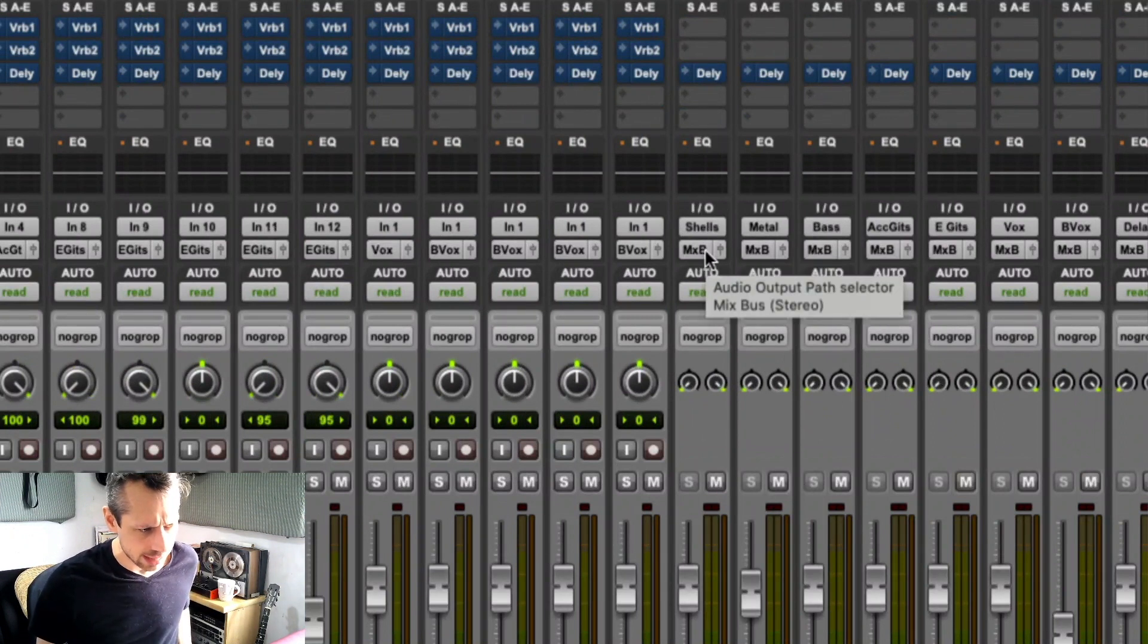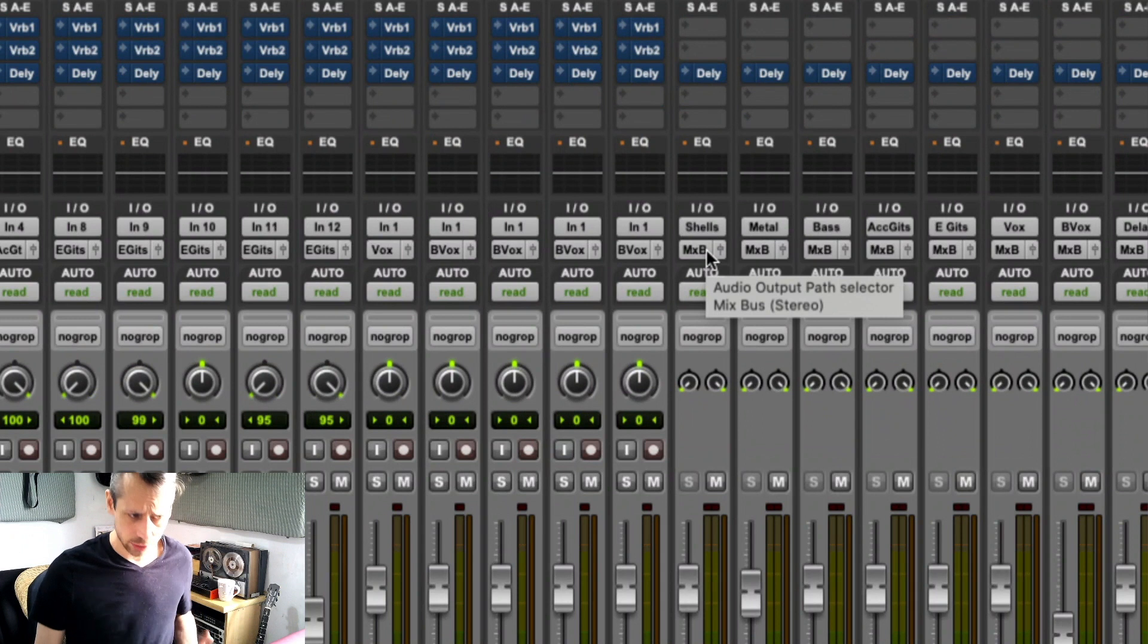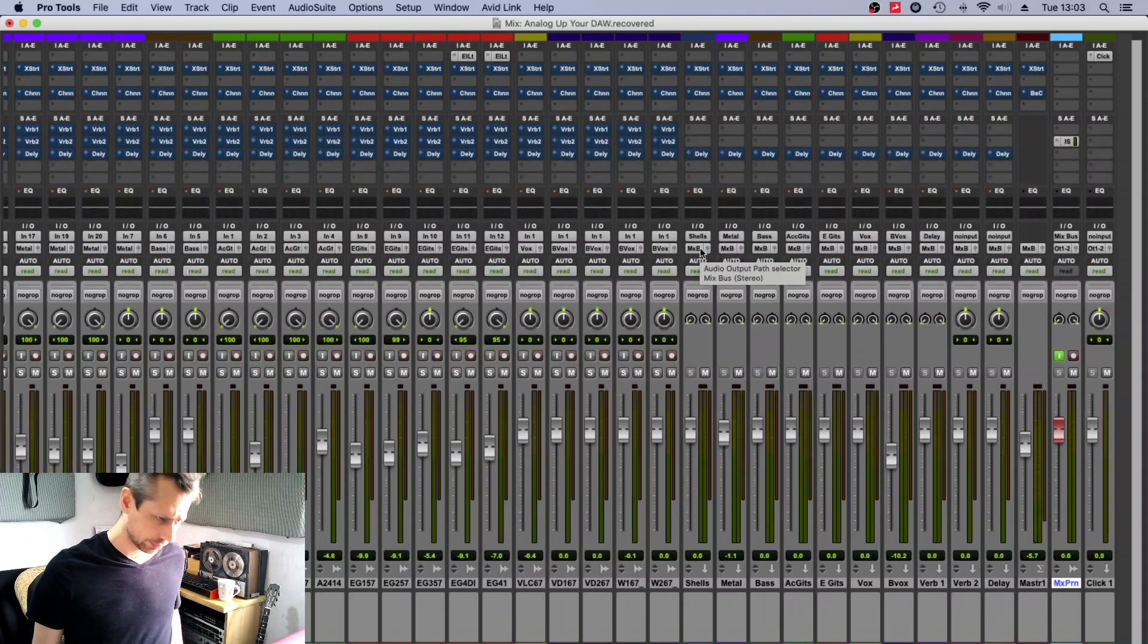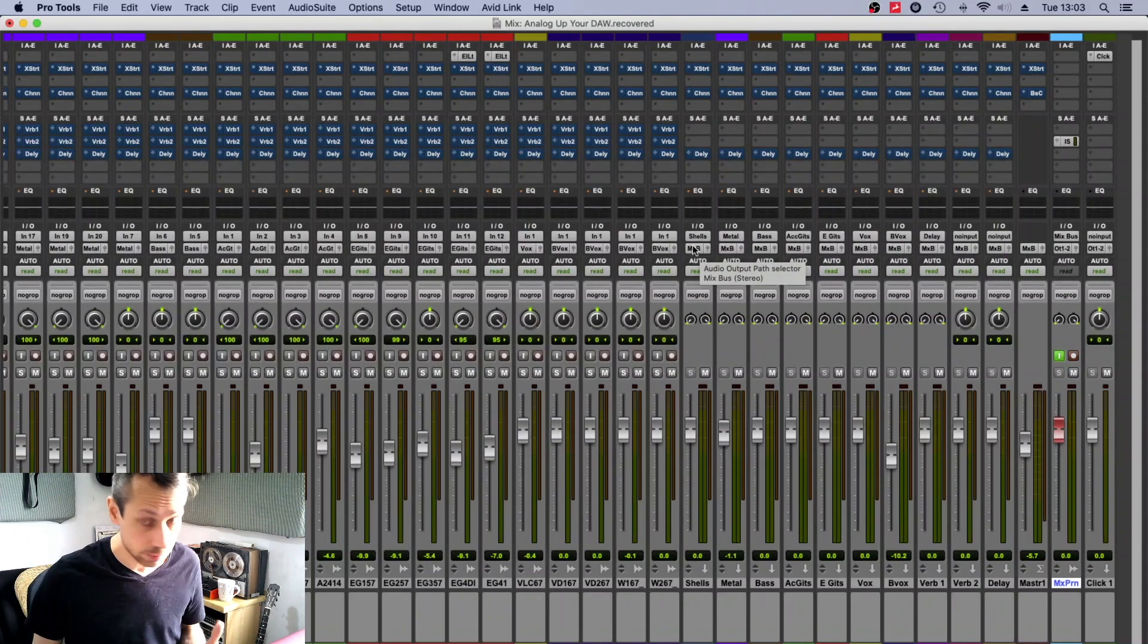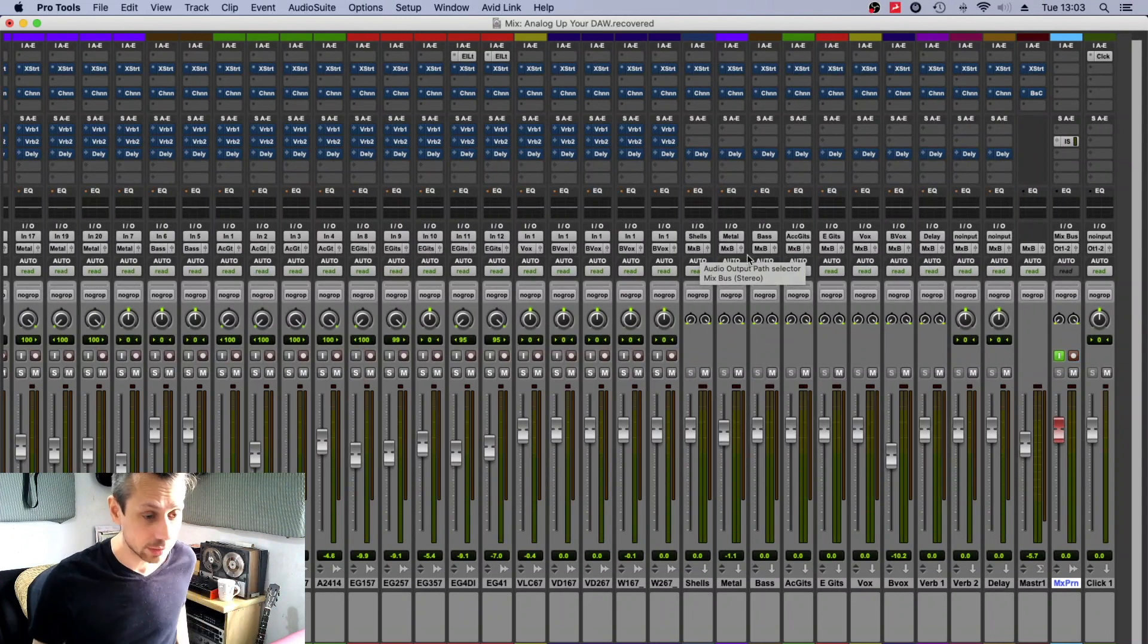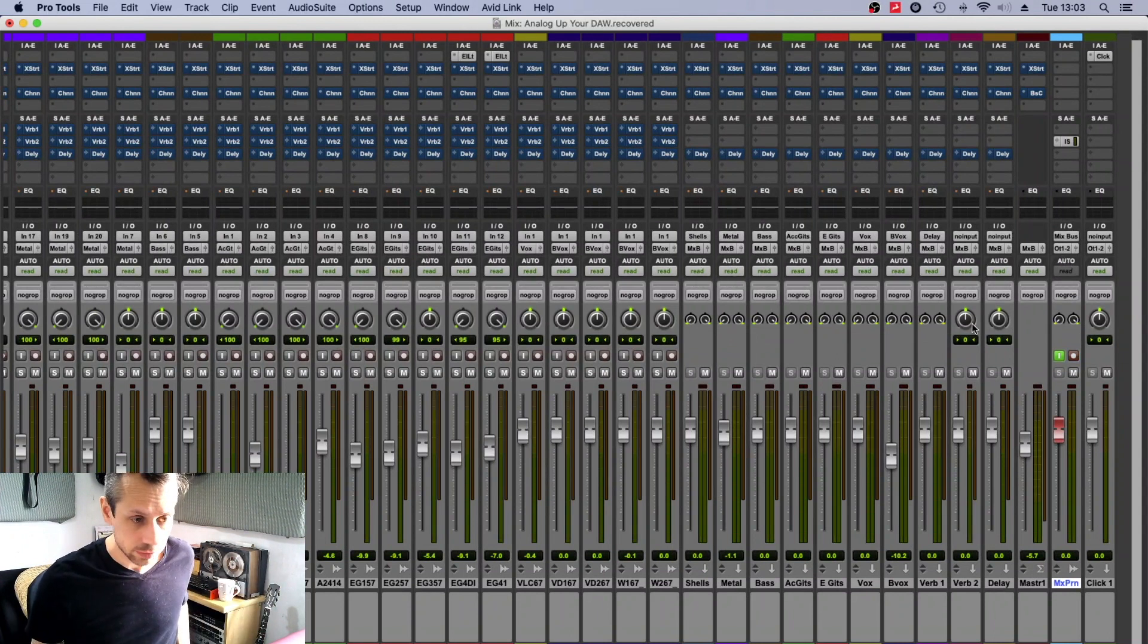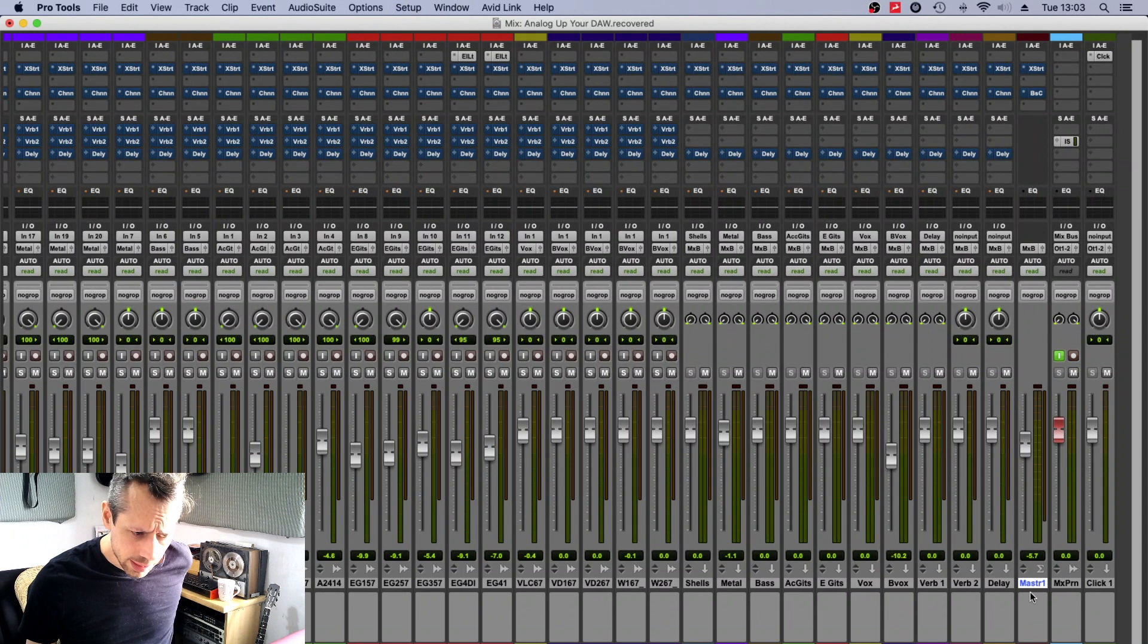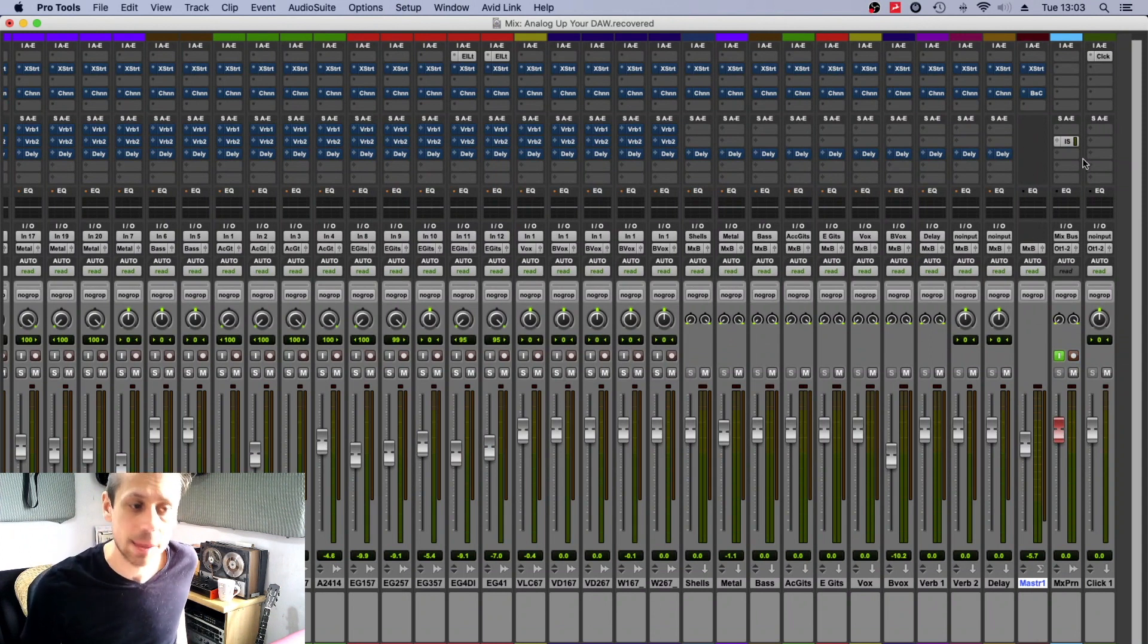I've got shells, and then that goes on to mix bus. And mix bus is just another stereo bus that I've set up in the I.O. section there.